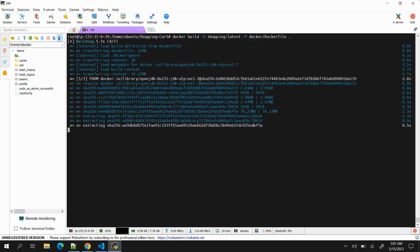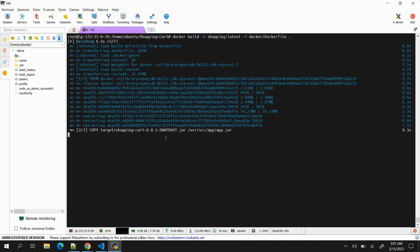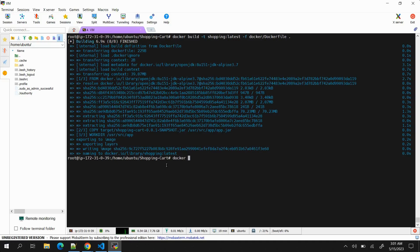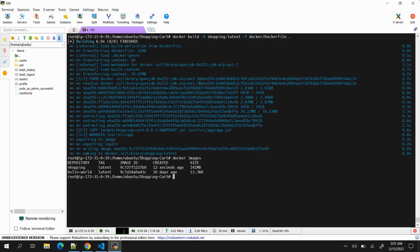This will build the Docker image using the artifact that we have created. This should not take too much time. This time we are not going to push the Docker image to Docker Hub repository; instead we will keep it here. Just to check if image is completed or not, we can run the command docker images, and you can see one image is there: shopping latest.